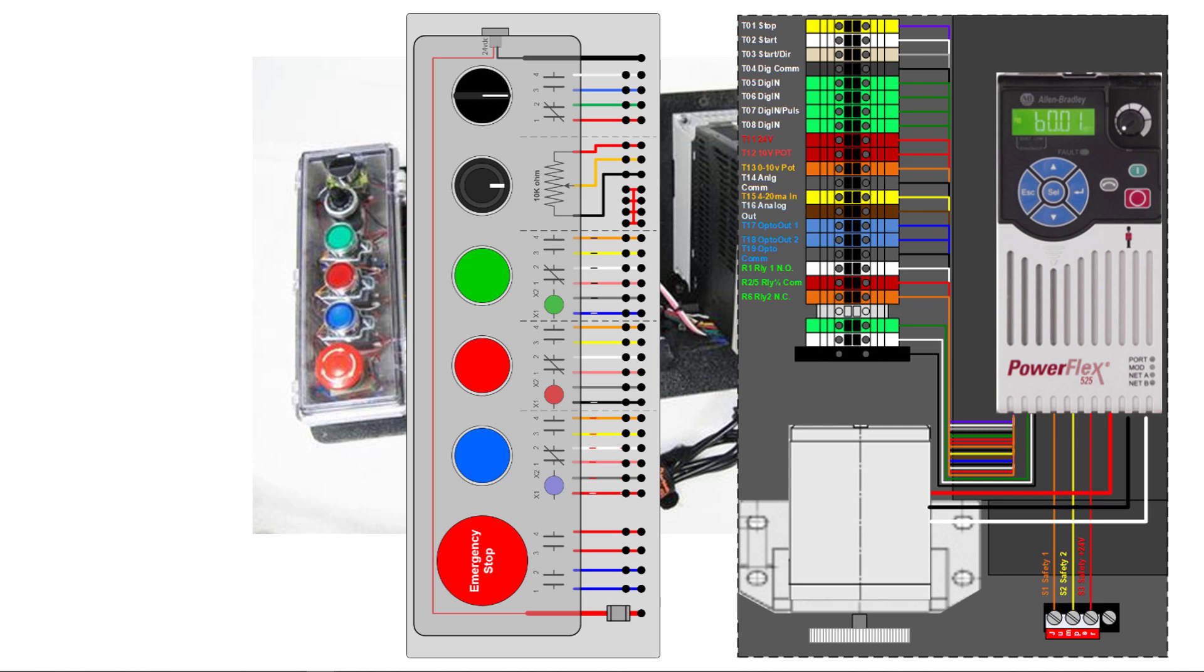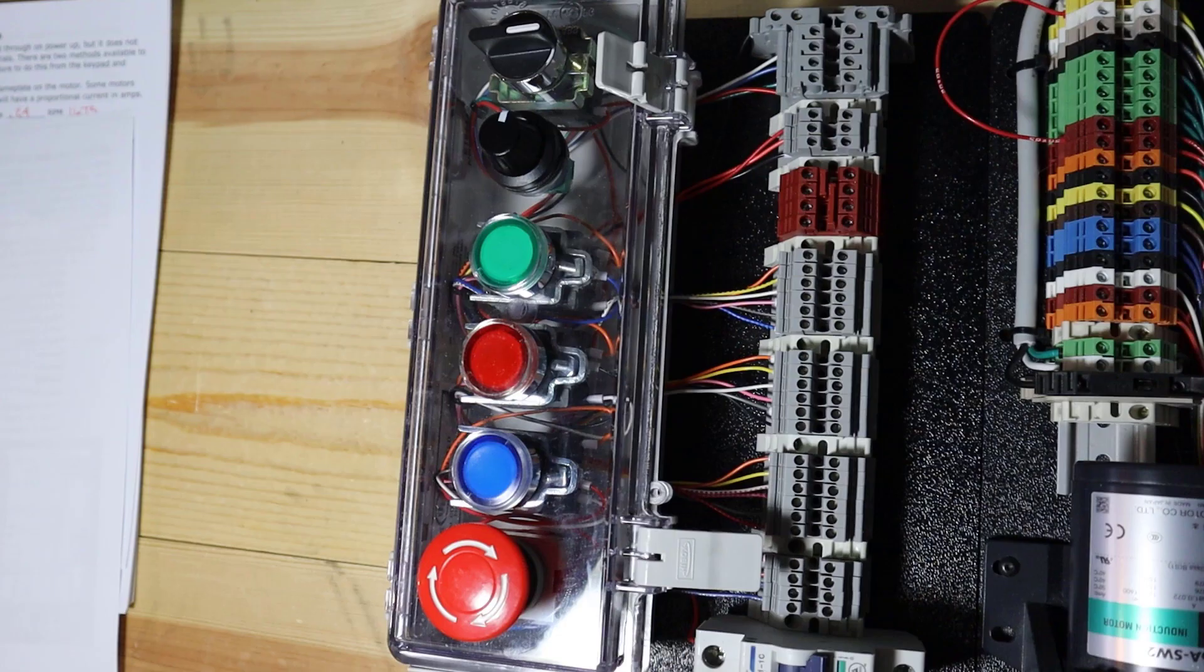So that is not perfectly representative of that selector switch. Then you have the 10k pot, and then you have three LED lit momentary push buttons, each have a normally open and normally closed. And then the emergency stop button, I have that drawn with two normally open contacts. They are not, they are normally closed.